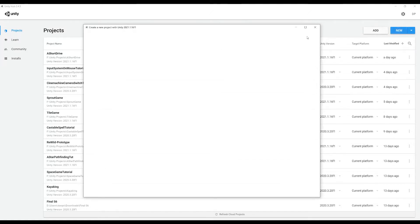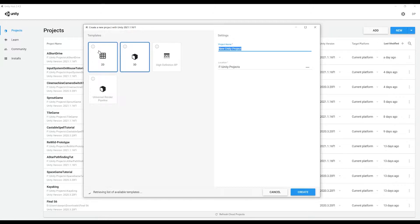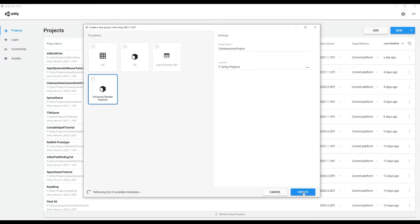So we all know the pain: we go up here to new and then we type in our project name and we'll call it our awesome project, and then let's just start it as a universal render pipeline template and hit create and wait for that to load.